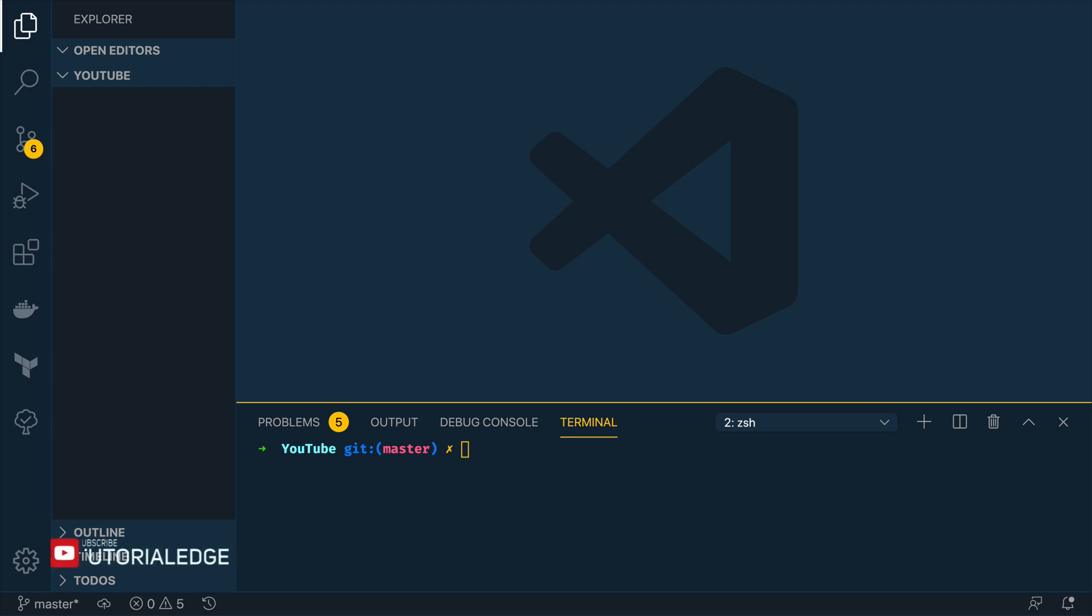Now as always the full text version of this tutorial will be available on my website so I'll leave a link to that in the description below. But for now let's dive into the wonderful world of gRPC.